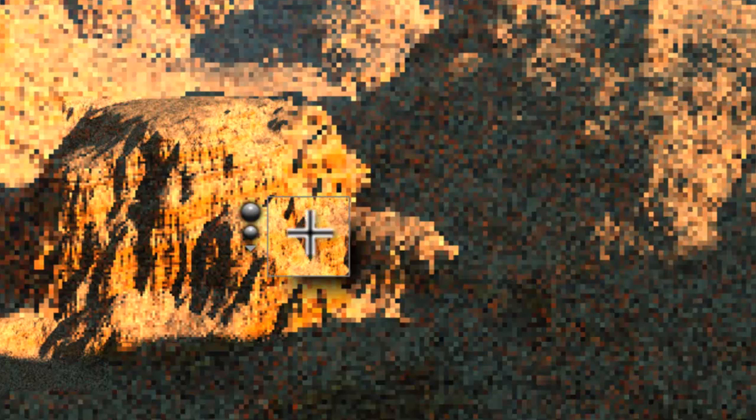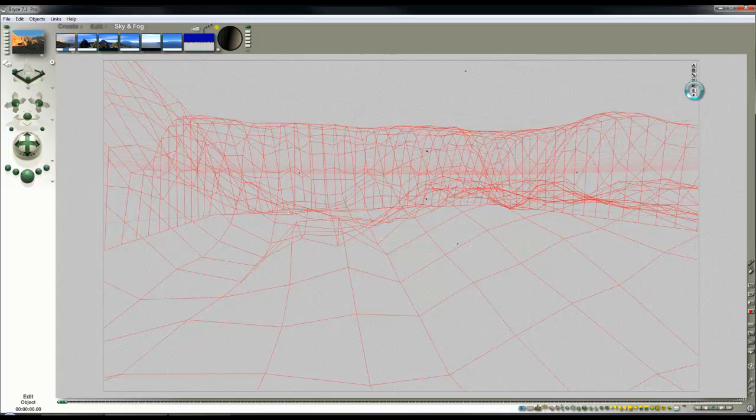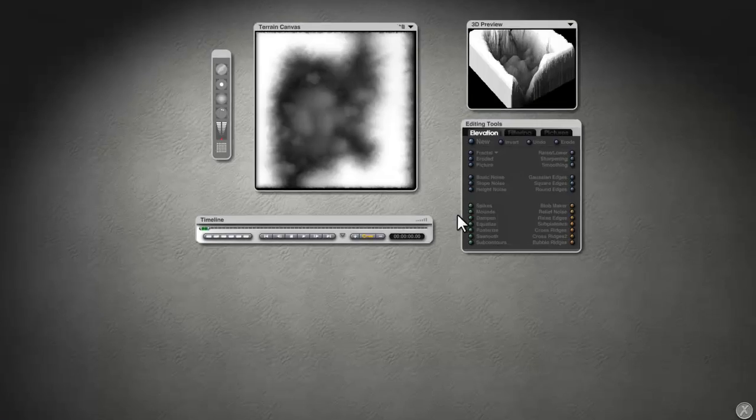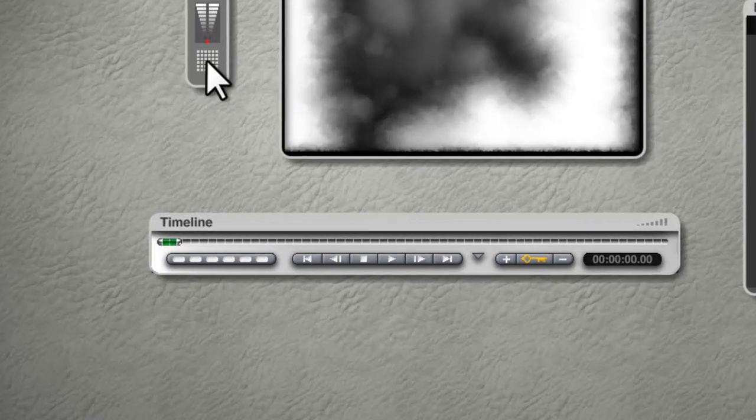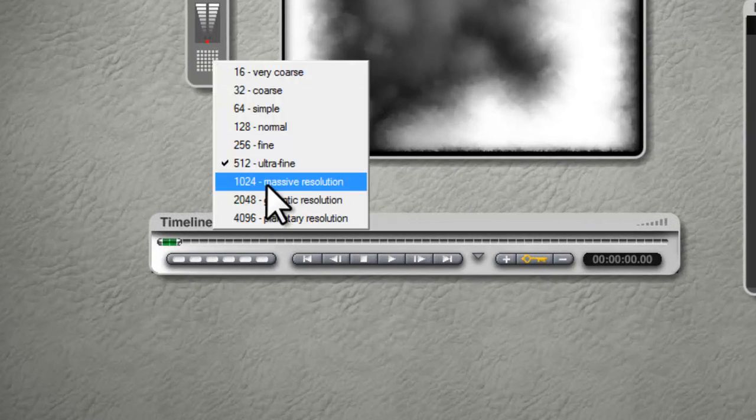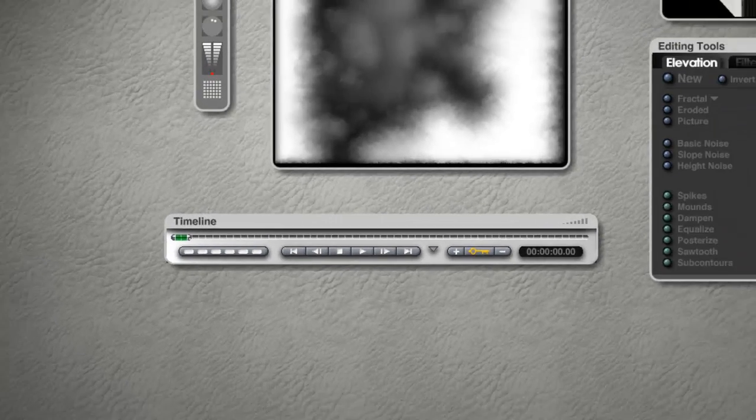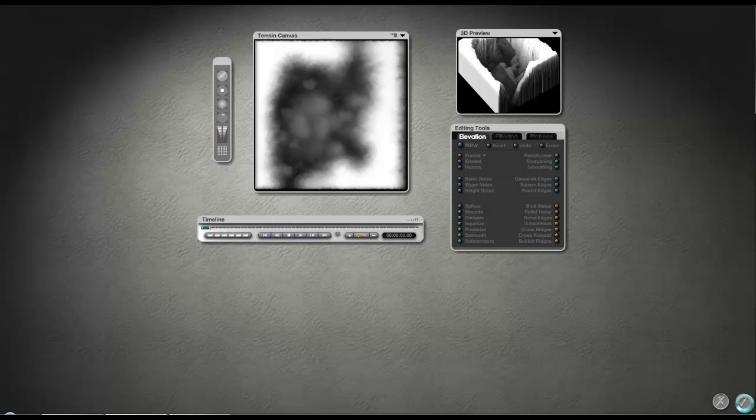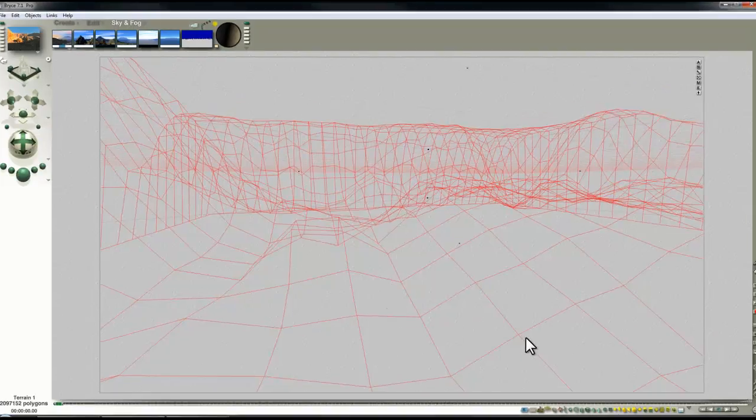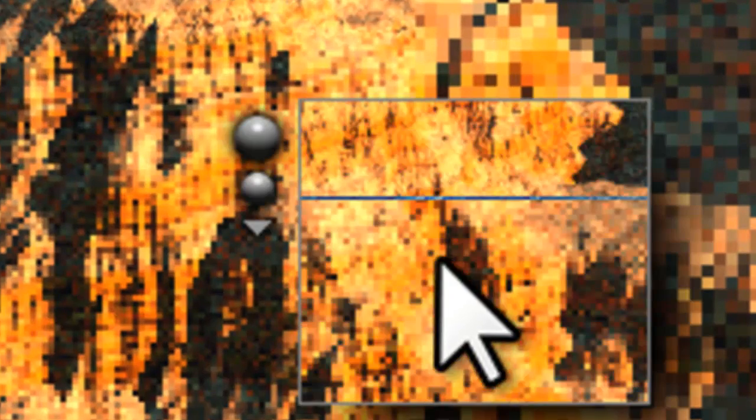The other thing we can do now we're getting close to the final render is increase the resolution of the terrain so you don't see these triangles. Edit and set to massive resolution. Check out. I didn't need to do anything else. It will have automatically filtered it and reduced the presence of those visible triangles.